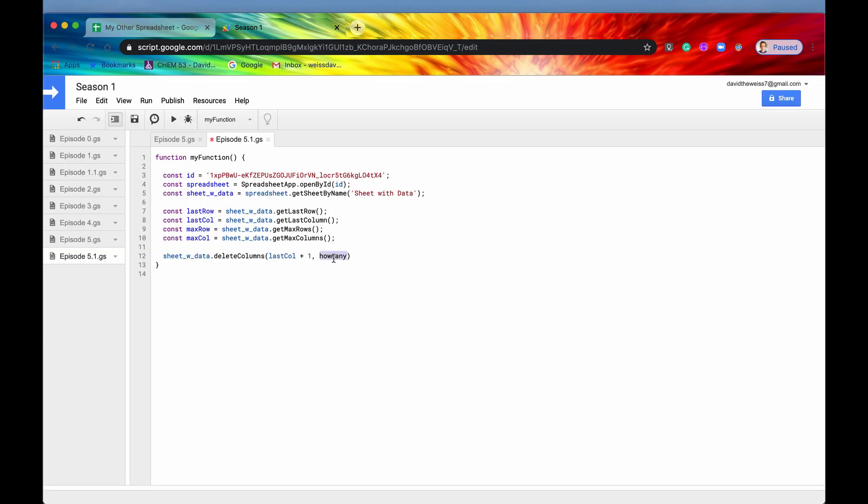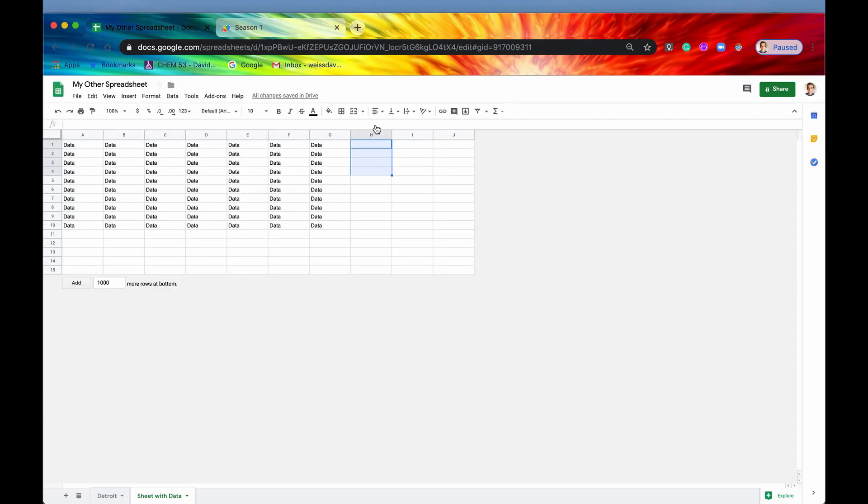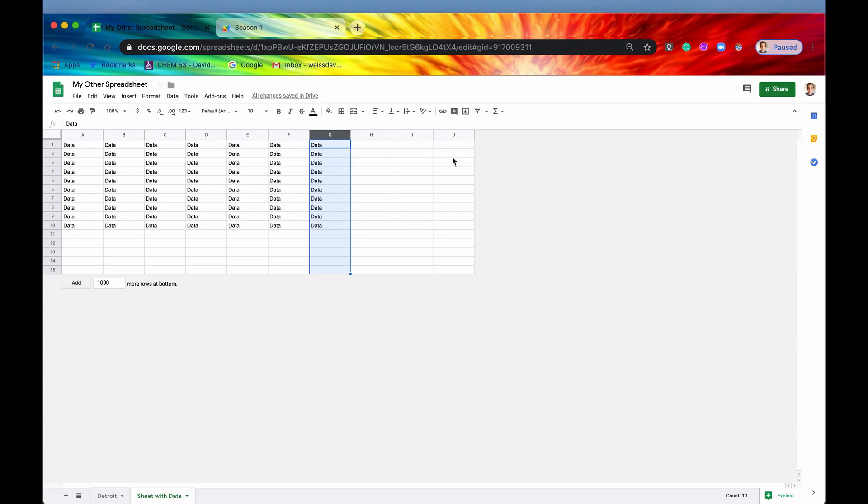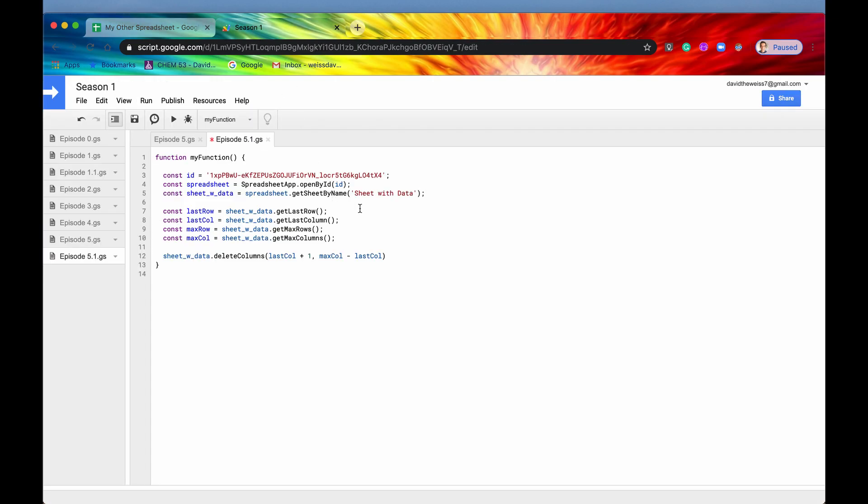And then how many? Well, we can calculate that programmatically by doing max column minus last column. And what that will do is, again, our max column is going to be 10 right here and our last column is going to be 7. So if we do 10 minus 7, that'll be 3 and then we'll get our three columns.